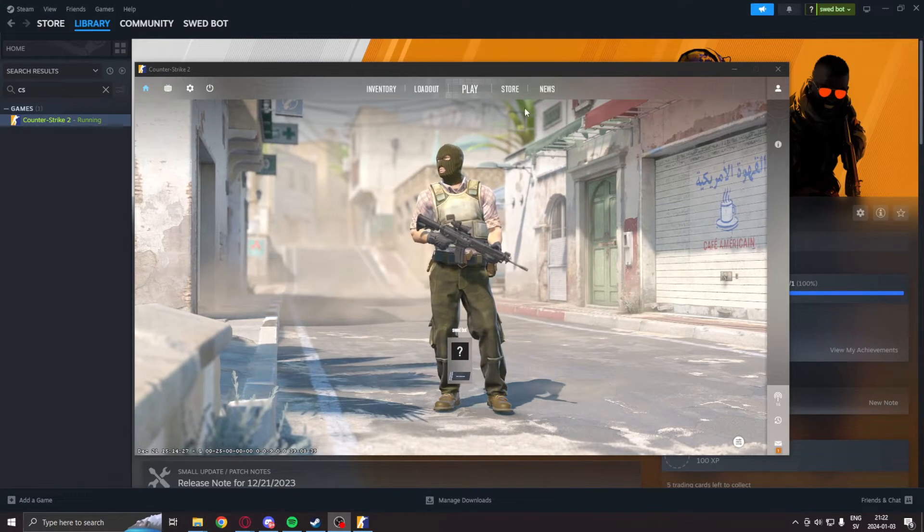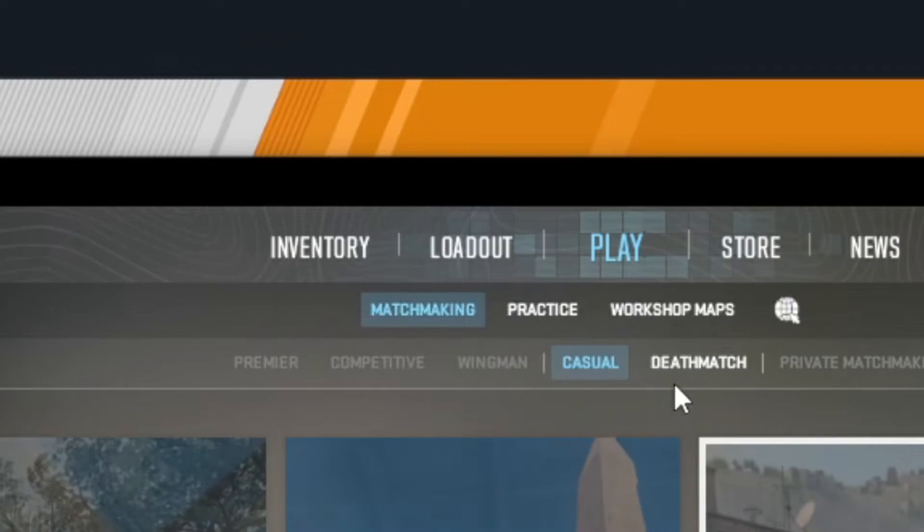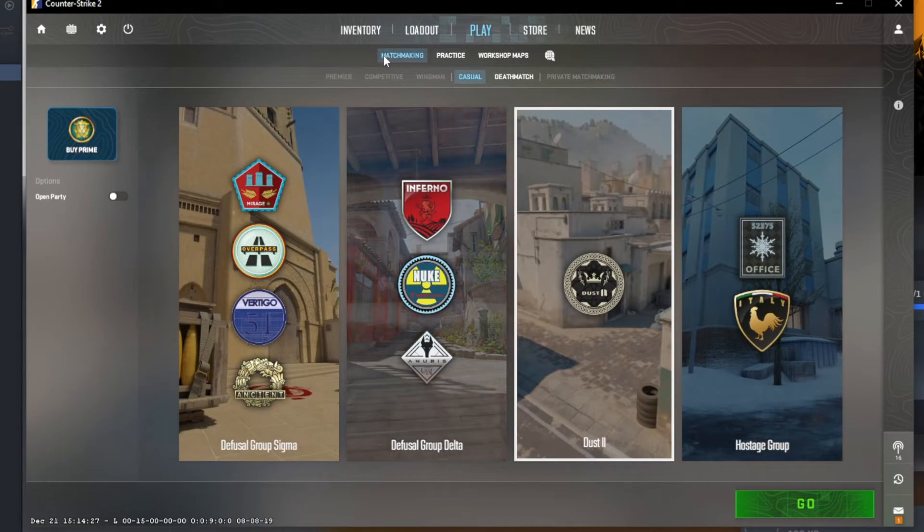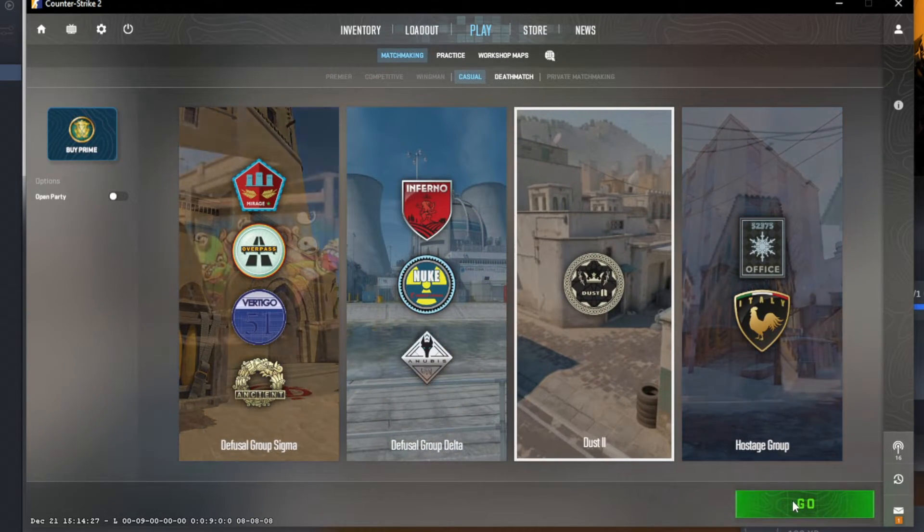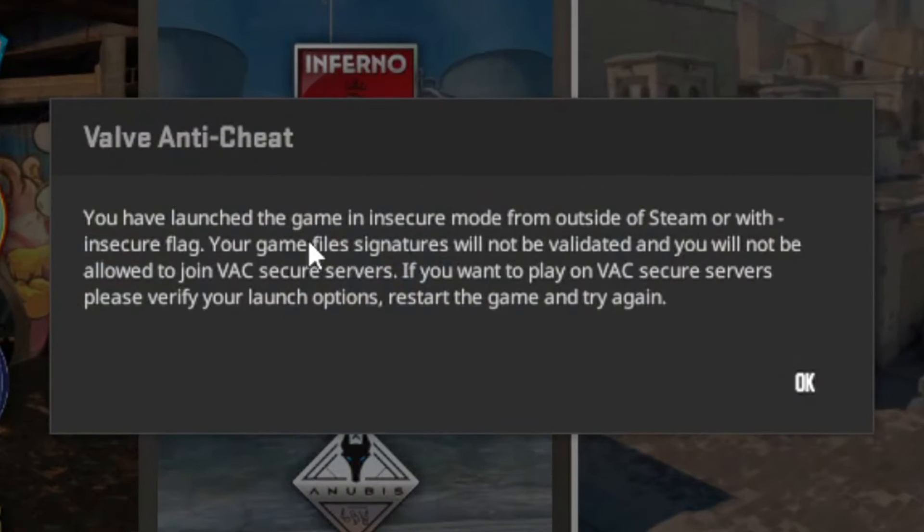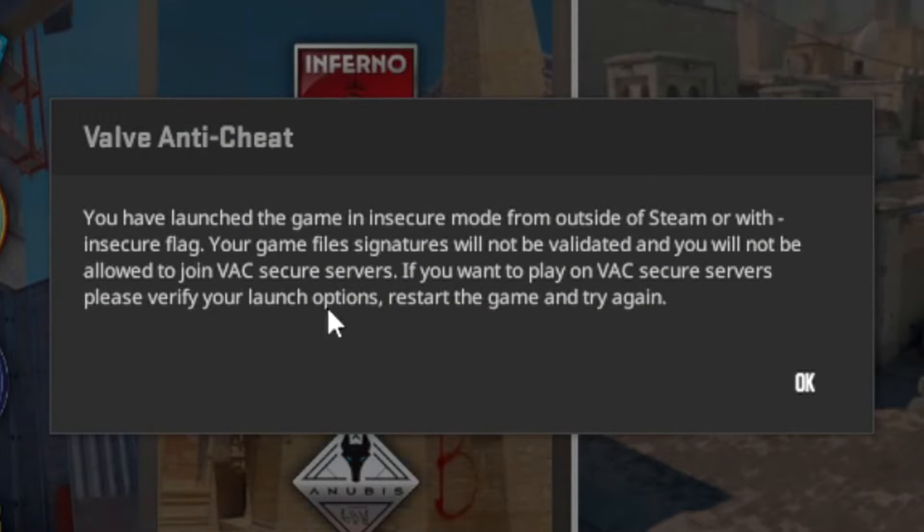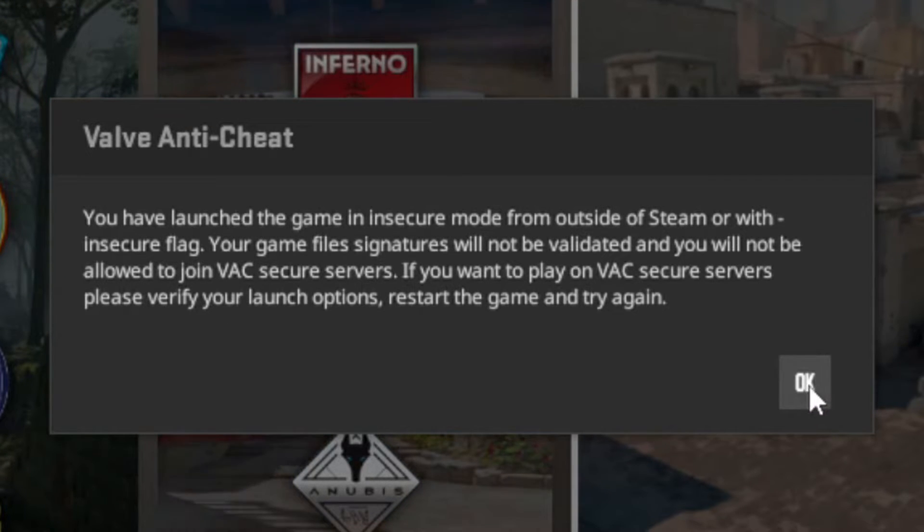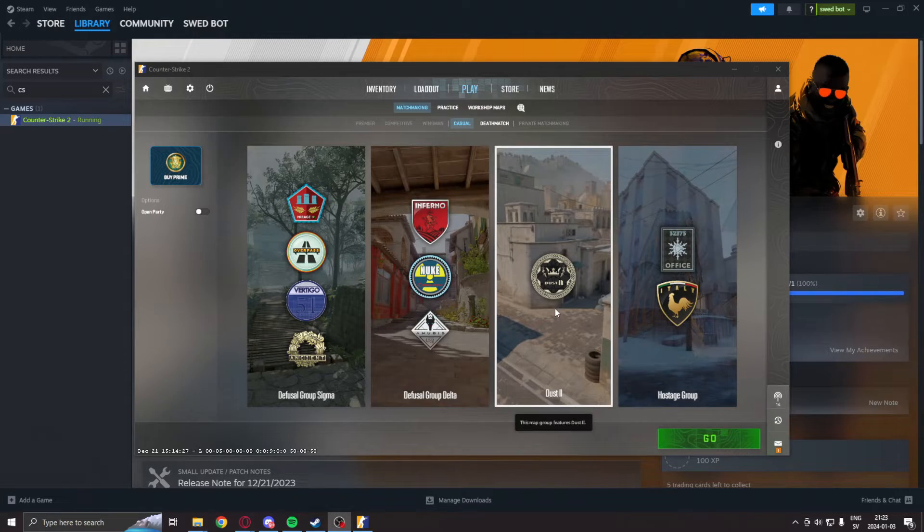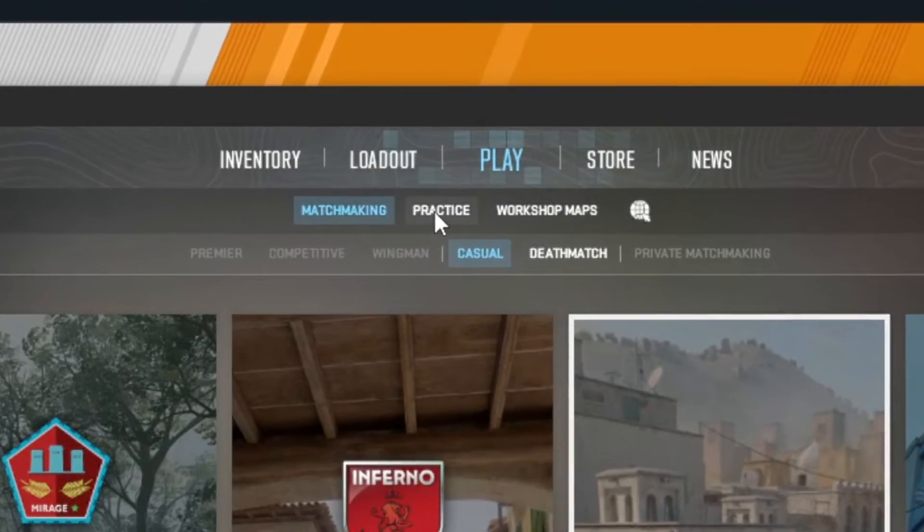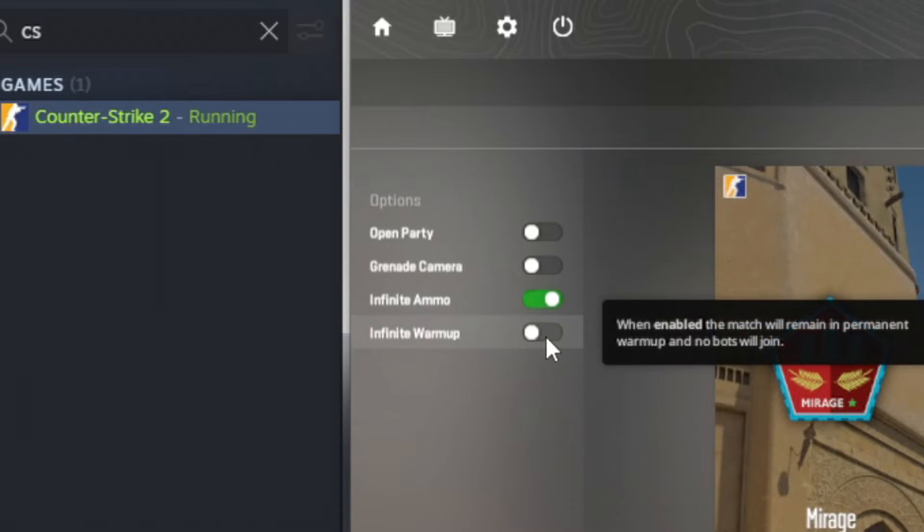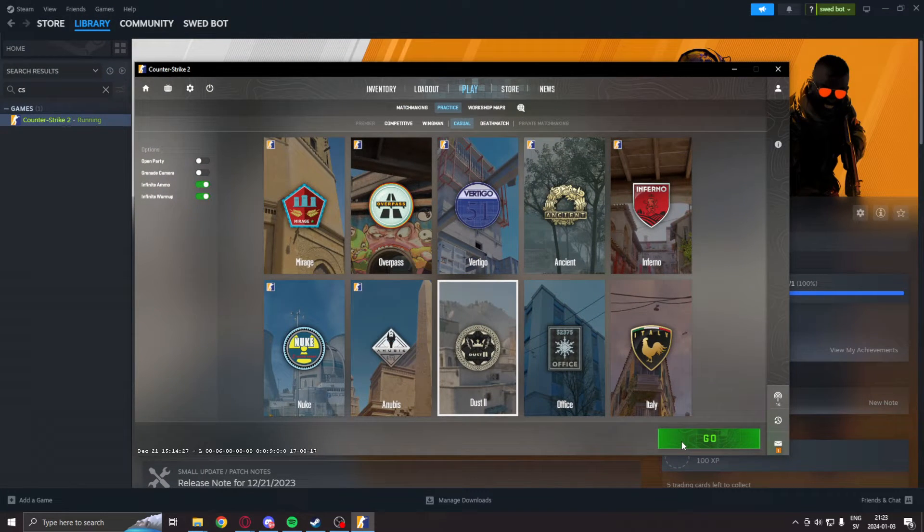Inside the main menu, you can check that this is enabled by going into matchmaking, checking a map, and this window will come up saying that you have launched the game in dash insecure. Otherwise, do not run any applications that could get you banned. Here, you can now instead go into practice and play with bots like this.